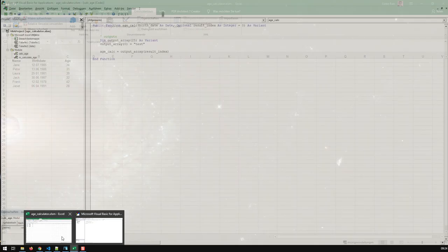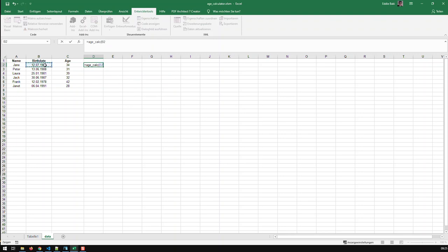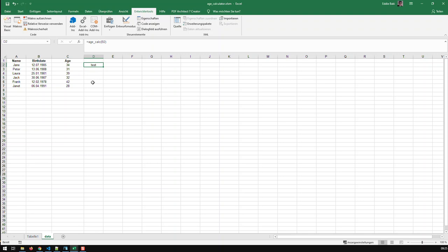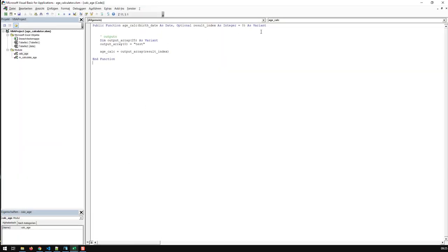Let's call the function in Excel — type hcalc and input a birth date cell. With result index 0 I should get 'test', and indeed the function is working.